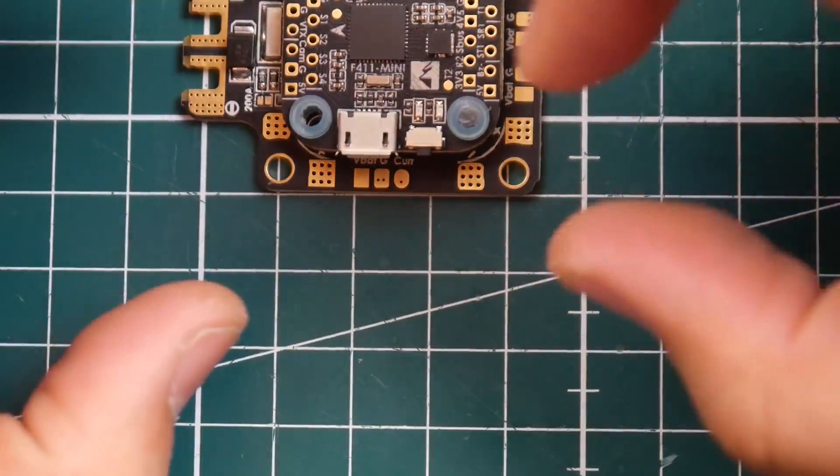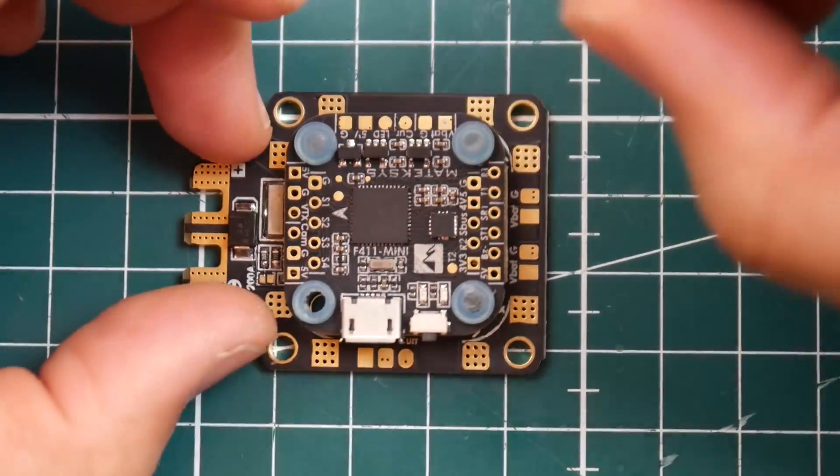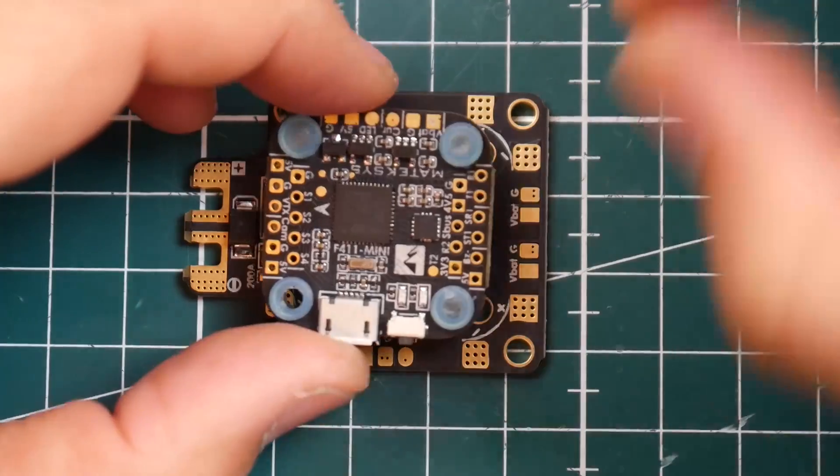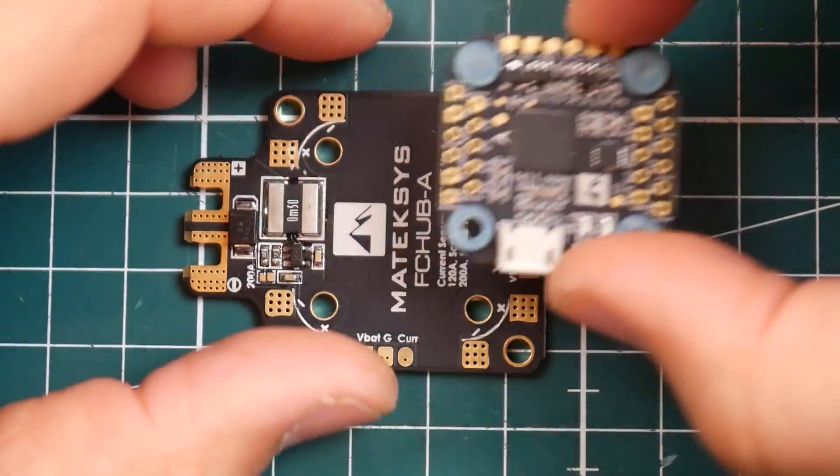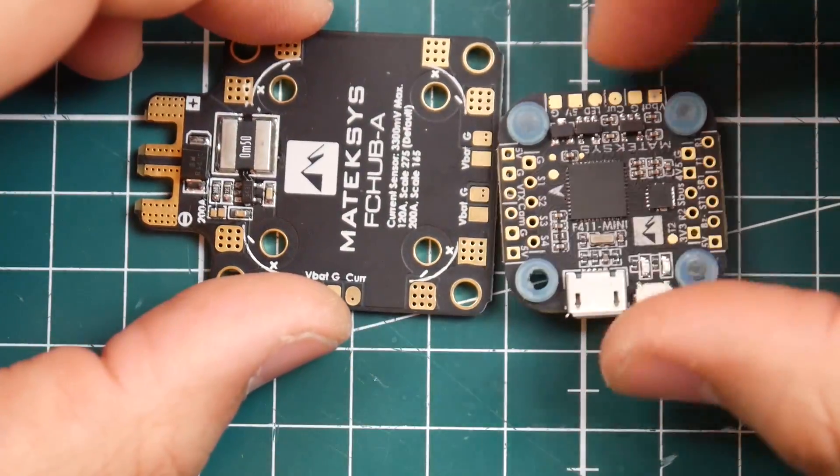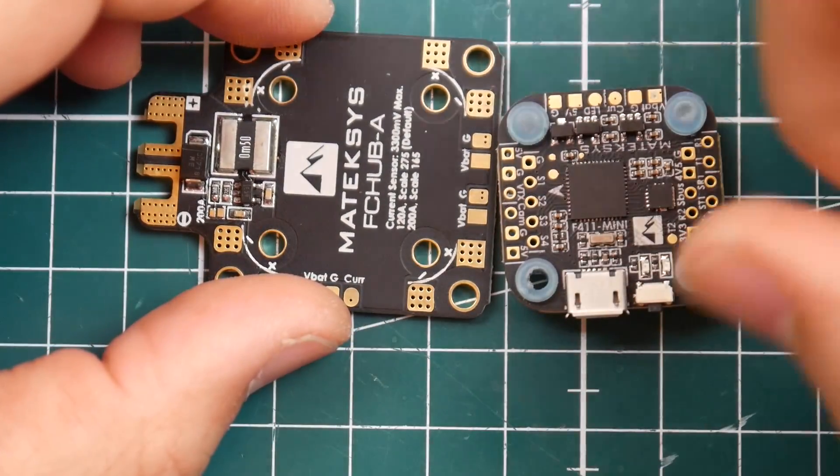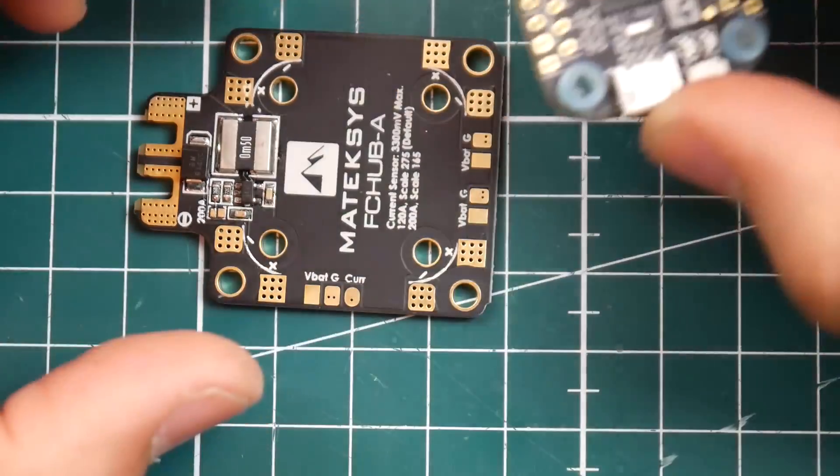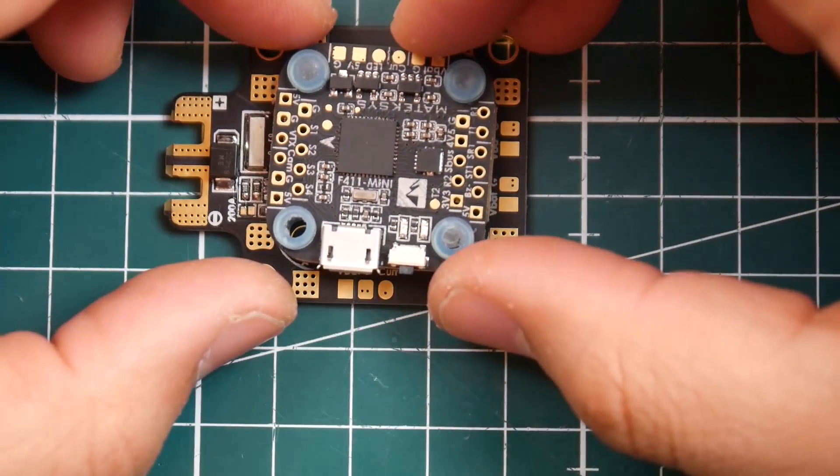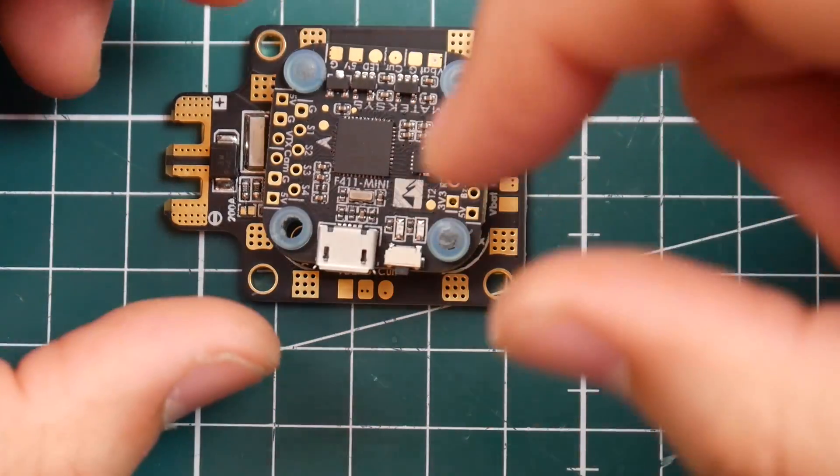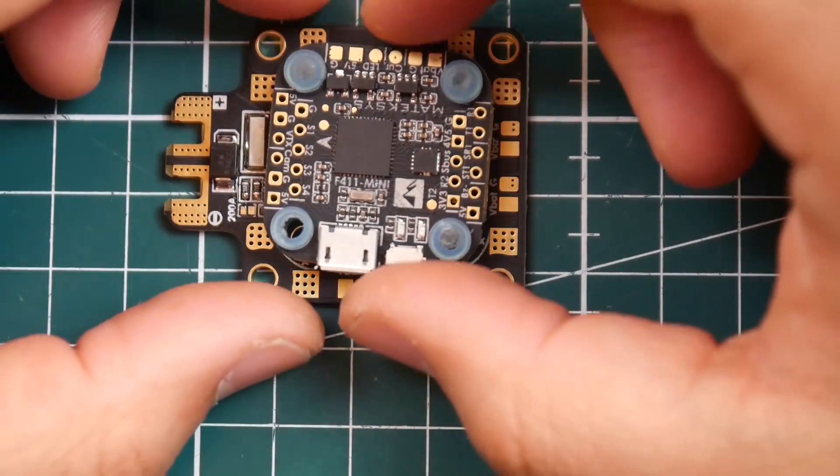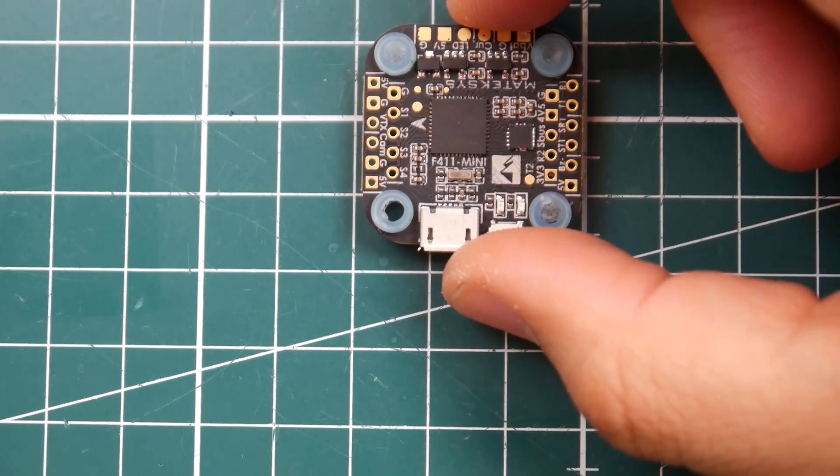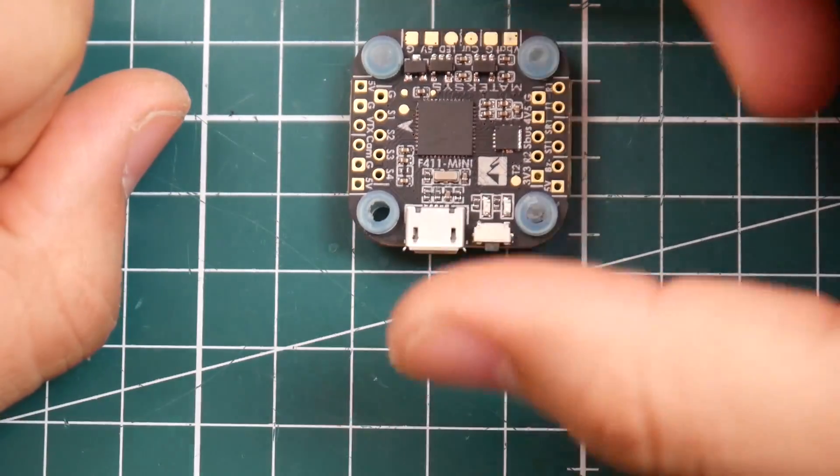So what's so unique about this, what really attracts me to this is how some people hate all-in-one flight controllers. Now this is basically an all-in-one flight controller when you pair it with its PDB or a micro flight controller.